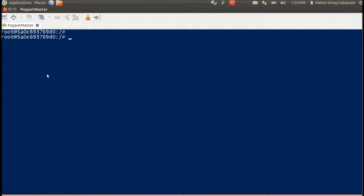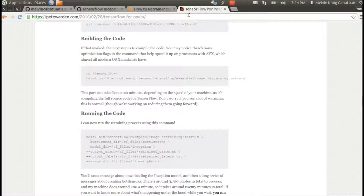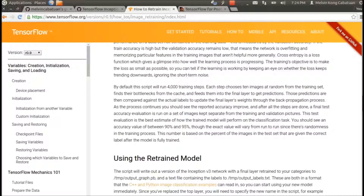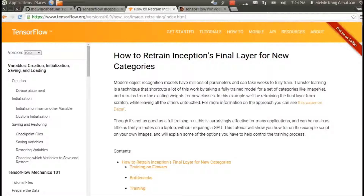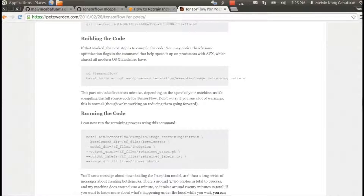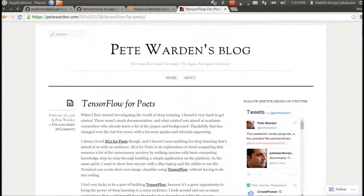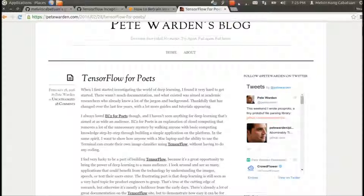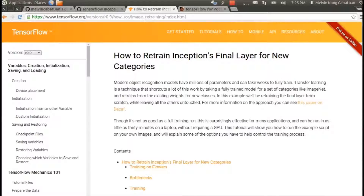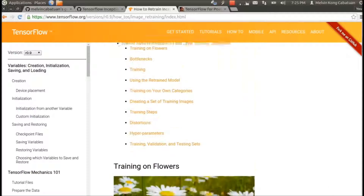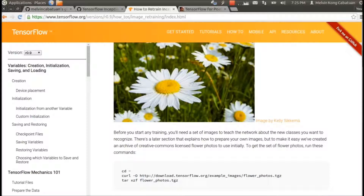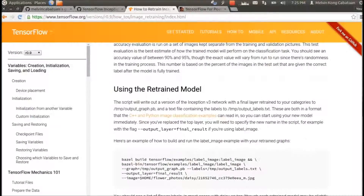Now that we're inside Docker, let's try to run an example from TensorFlow — specifically how to retrain the model, that is, how to retrain Inception's final layer for new categories. This is also emphasized in Pete Warden's blog, TensorFlow for Poets. Basically, we are going to retrain the final layer of the Inception network.